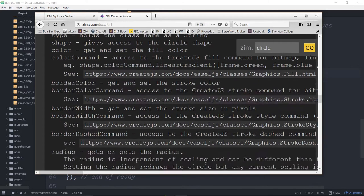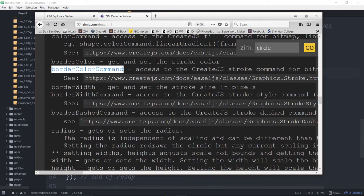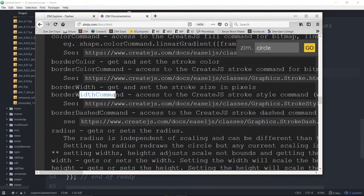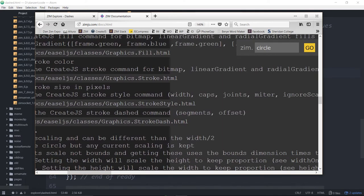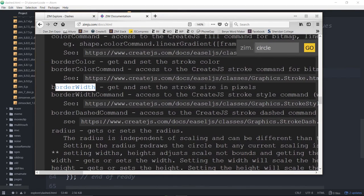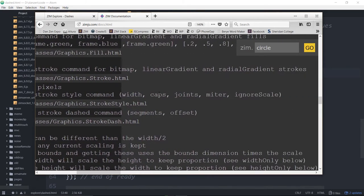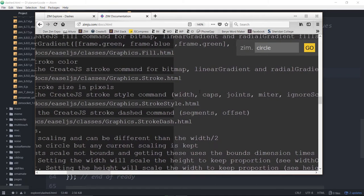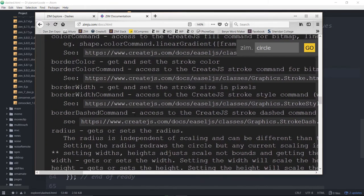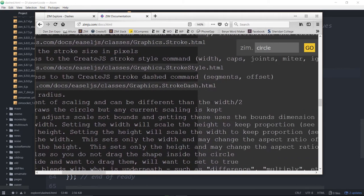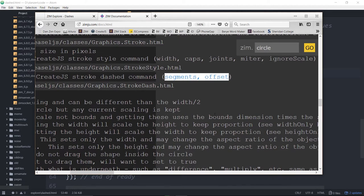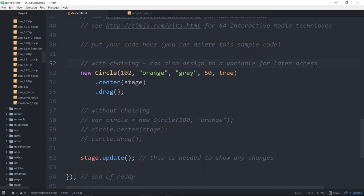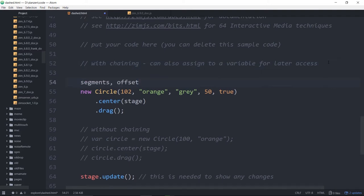So, here are the properties. You see how there's a color property that we can set the color. There's also a color command property. We can set the color right in the parameters, but after we get this color command, that allows us to do a linear gradient or a radial gradient or a bitmap gradient on the shape. But you have to do that after the shape is made. There's also a border color command, border width command. Border dash command, though, is the one we're talking about now. Access to the stroke dash command. So, that gives us segments and offset. Let's just copy that. Segments and offsets.